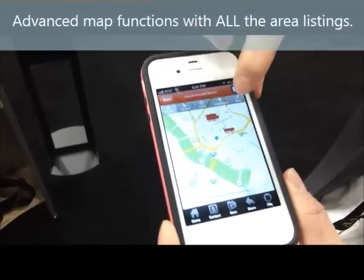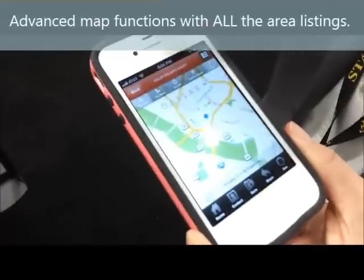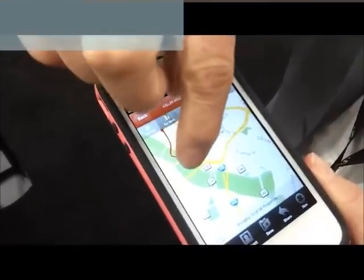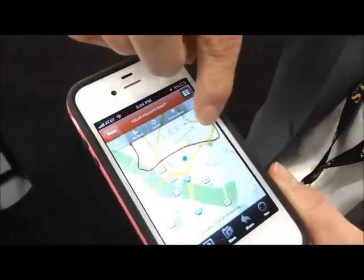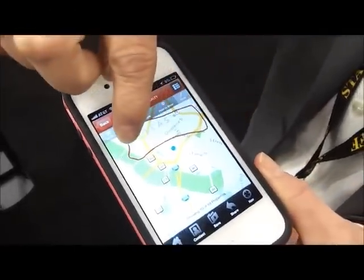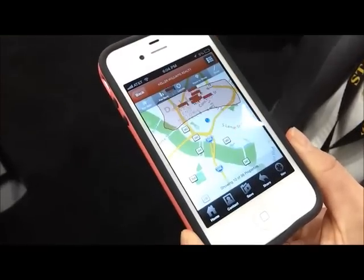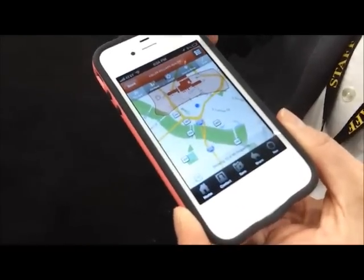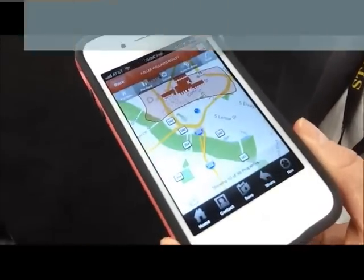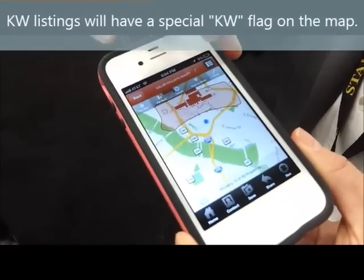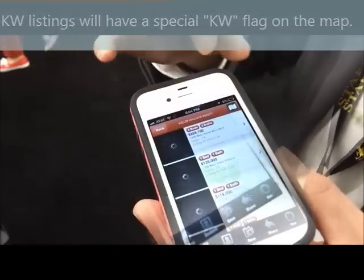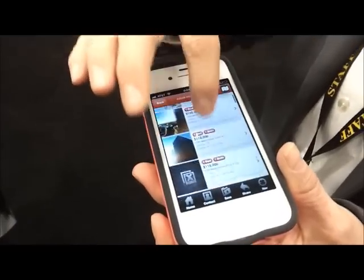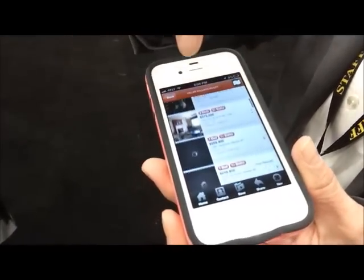Here's the draw tool. You click draw and then with your finger you pretty much indicate the area you want, and then it's going to show you all of the listings. Now these are not just Keller Williams listings — these are IDX listings. I'm going to switch back now to that list view. Here's my list view of all the properties that I just highlighted on the map.